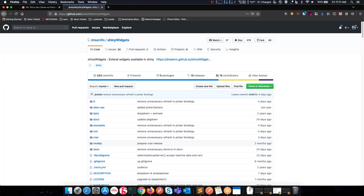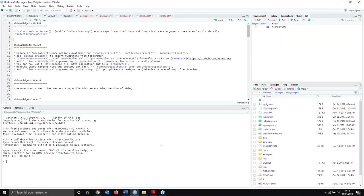Some widgets have extra functionalities, like the picker widget, which is probably the most used in the whole package. A simple feature is that you can select or deselect all choices in the dropdown menu. Shiny Widgets is full of little features like that to help you improve your applications. That's a good time to look at Shiny Widgets in action — I'm going to make you presenter for the video. Feel free to share when you're ready.